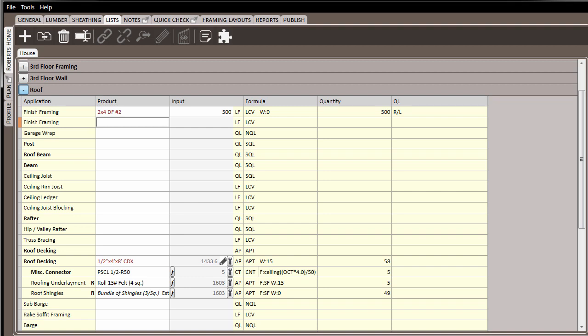So as you complete your material estimates, be sure to make use of these and other tools that are available in the software to make your material estimating more accurate, efficient, and effective.